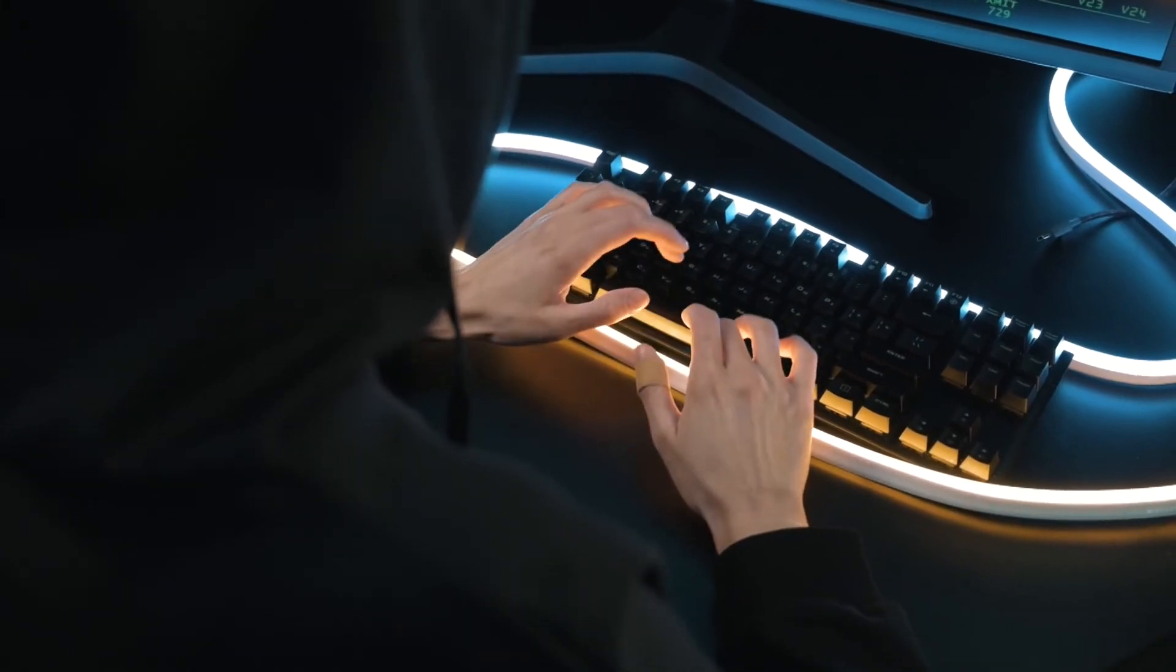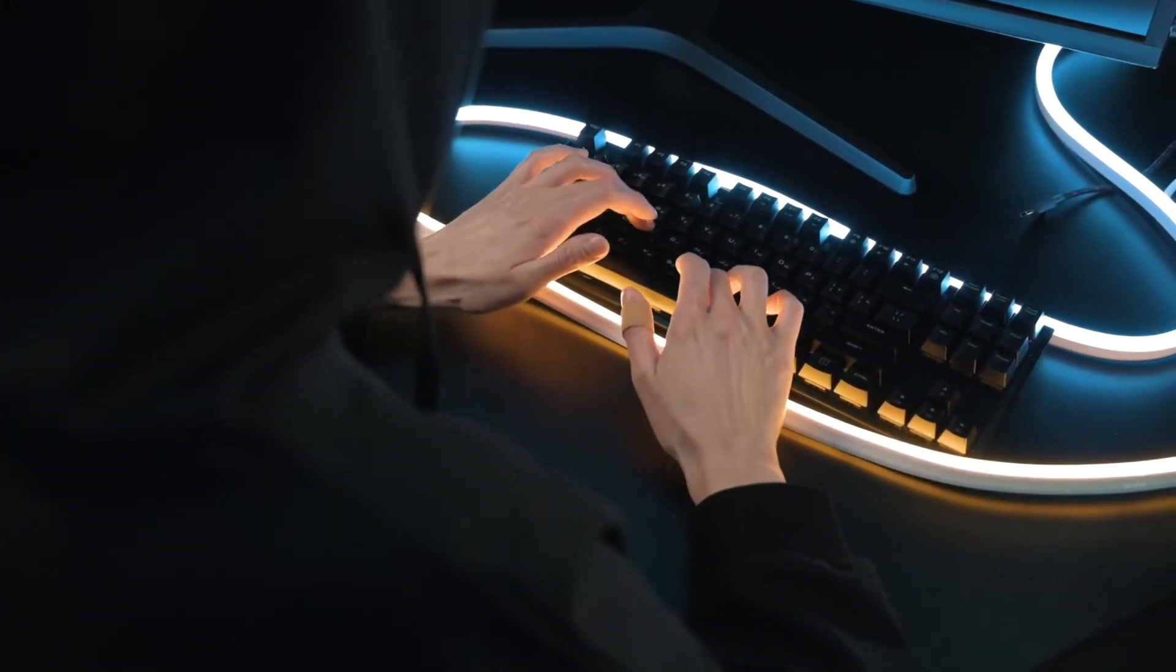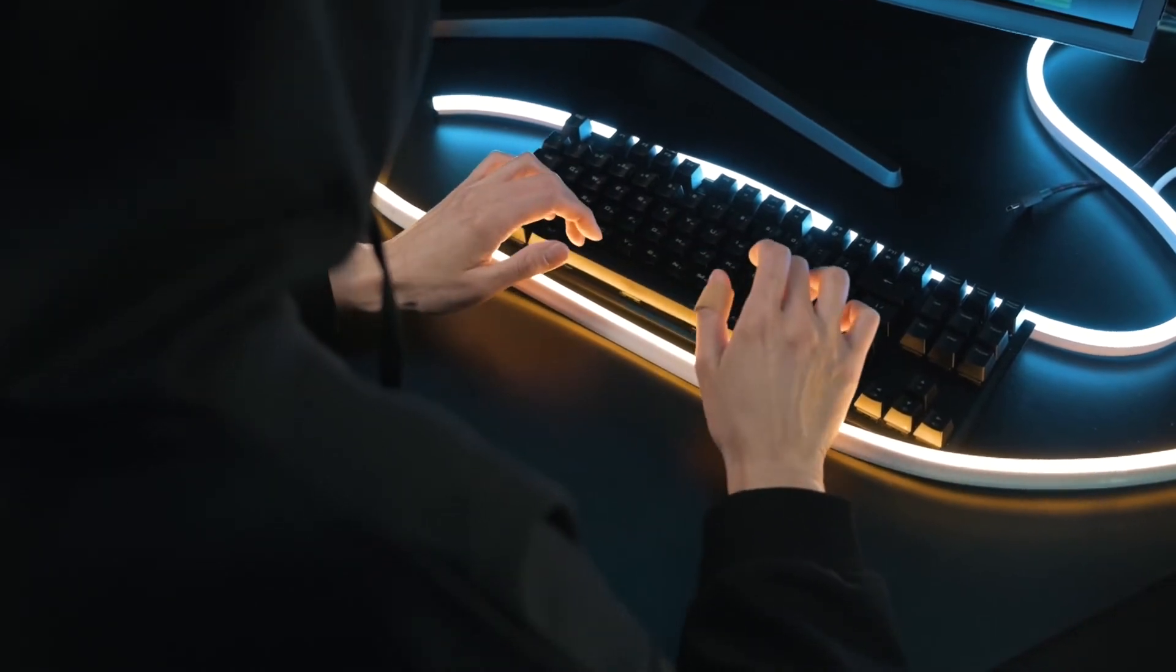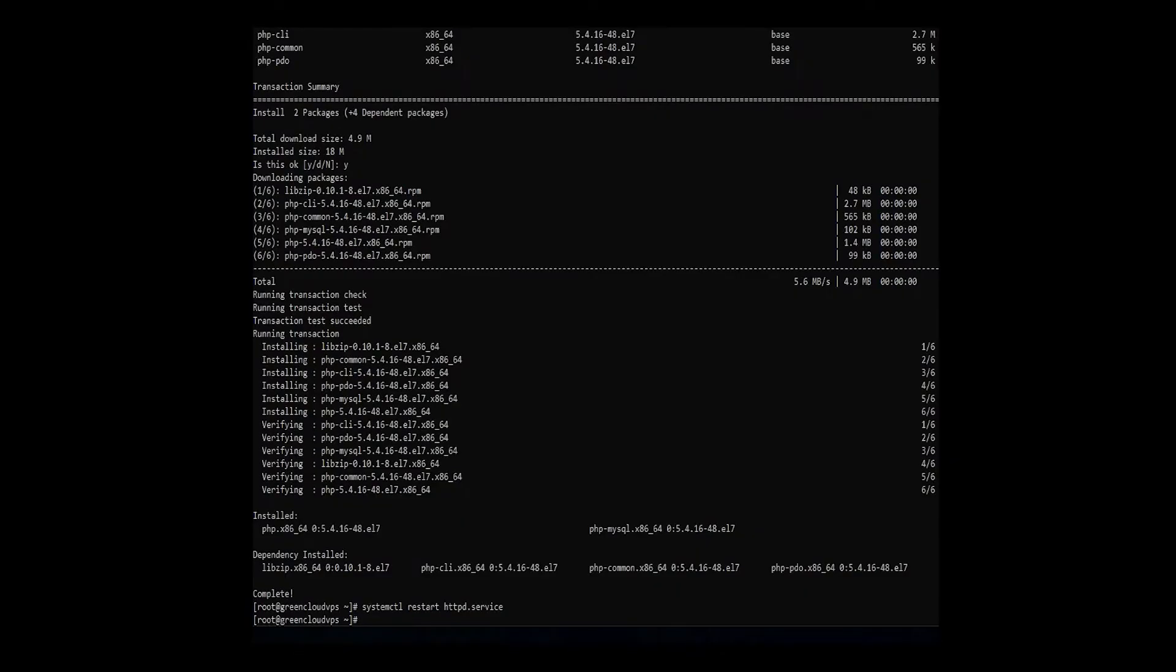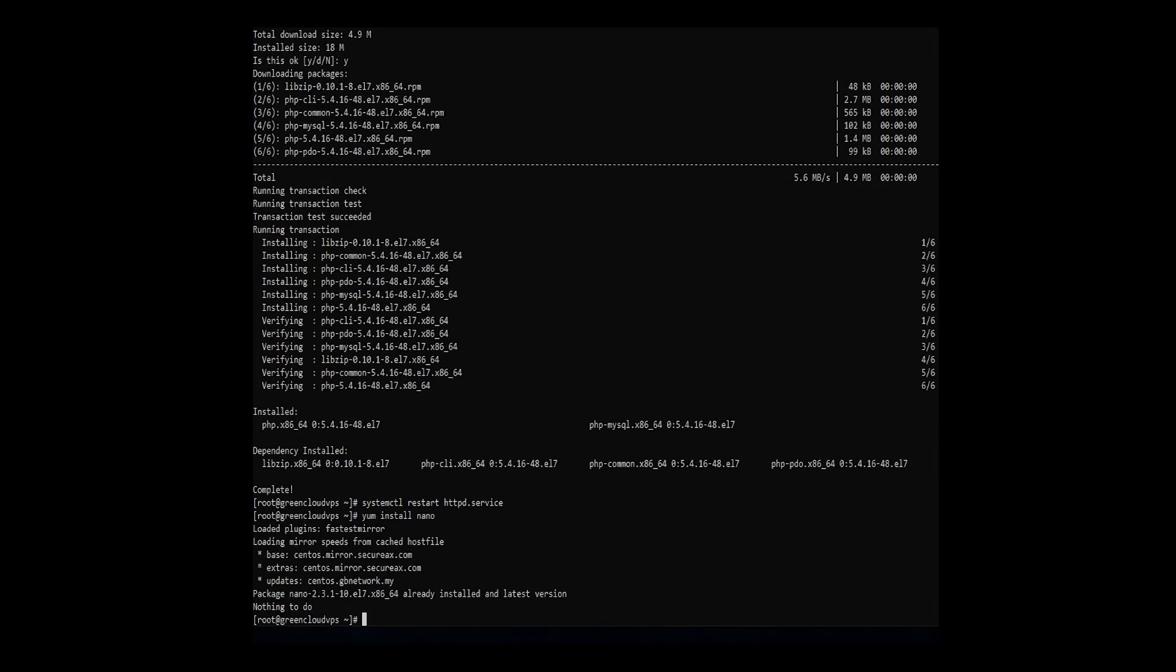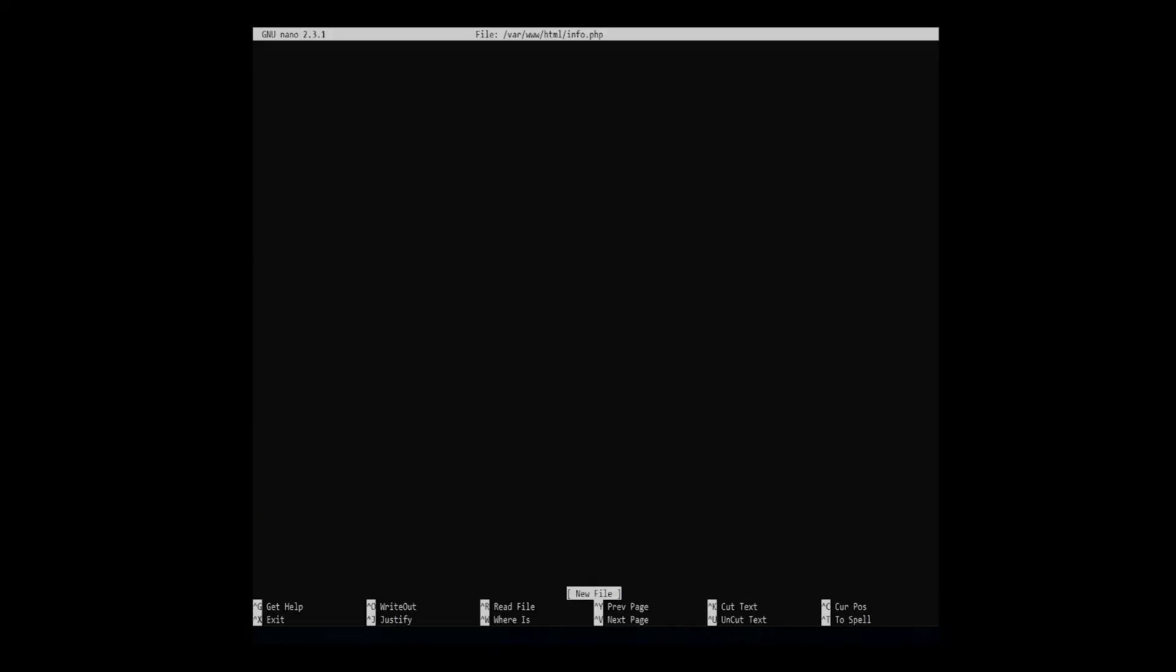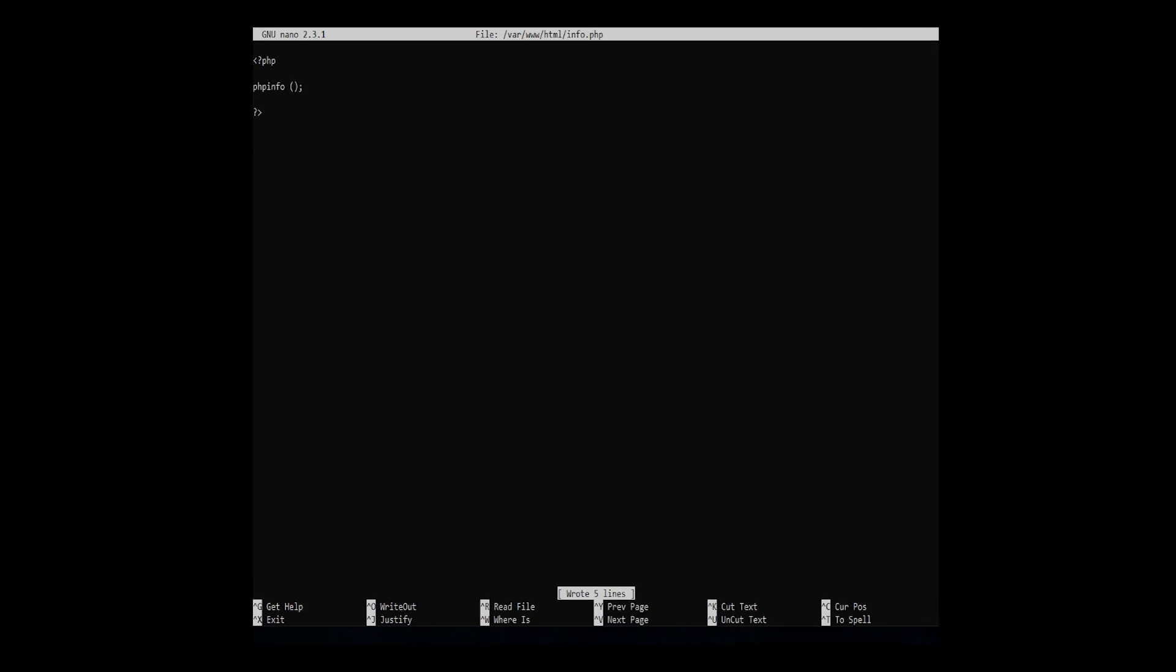By using the nano editor, you can go into this directory and run a test of PHP on the CentOS 7 server. To install the editor, use this command. Use a basic PHP script to make an info.php file with the command. This opens a blank text file in which you should copy and paste the following. Hold CTRL plus X to exit, and Y and enter to save changes and close the file.